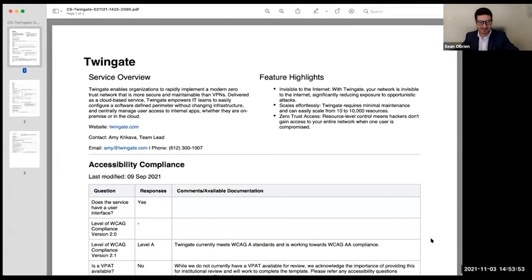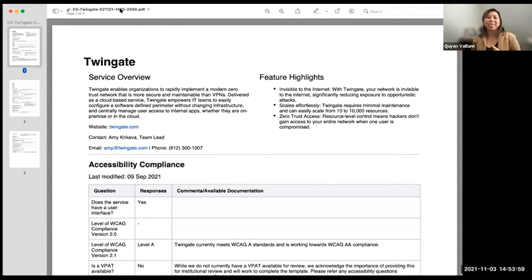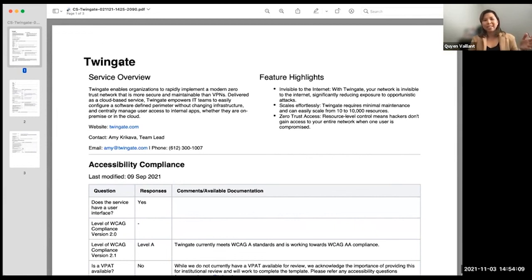We don't have any other questions in the Q&A. Let's take a moment to show what a completed scorecard looks like as an example. Hi everybody — this isn't the webpage obviously, but this is a PDF of what a completed questionnaire looks like. If you clicked on TwinGate on our homepage, this is the TwinGate's service entry. You can see there's a little bit of service overview, feature highlights, and contact information.